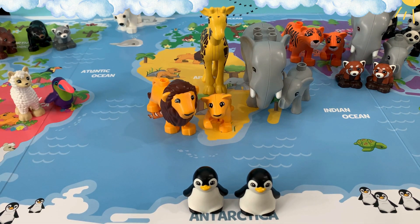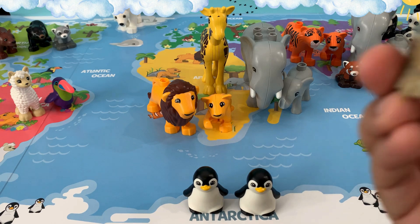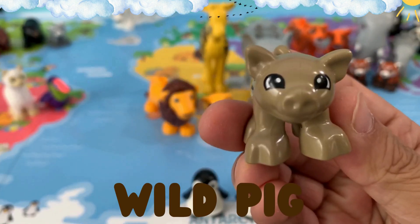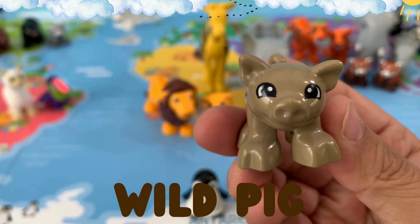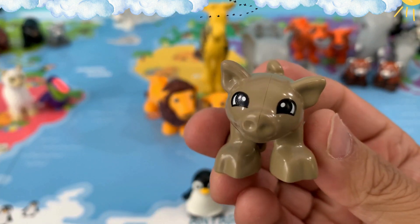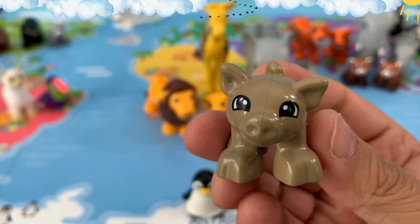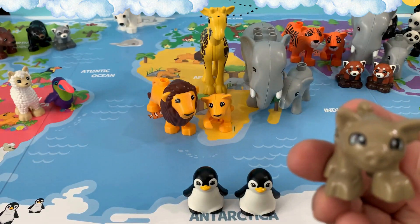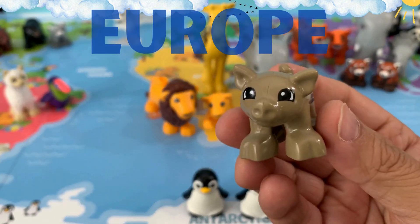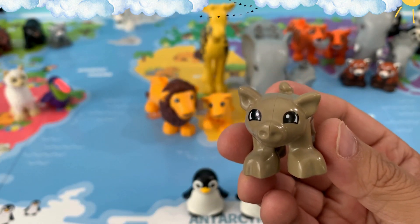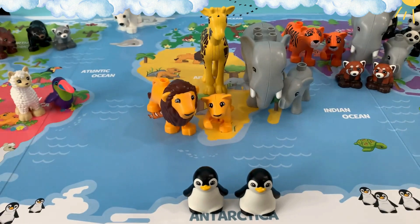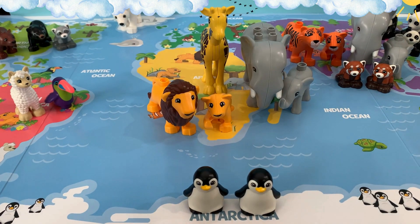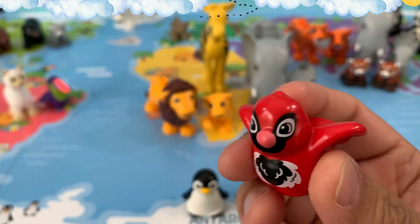My next animal is a wild pig. Where do you think we find wild pigs? We find wild pigs in Europe. Do you know where Europe is? It's right above Africa. So we have to put it on Europe.